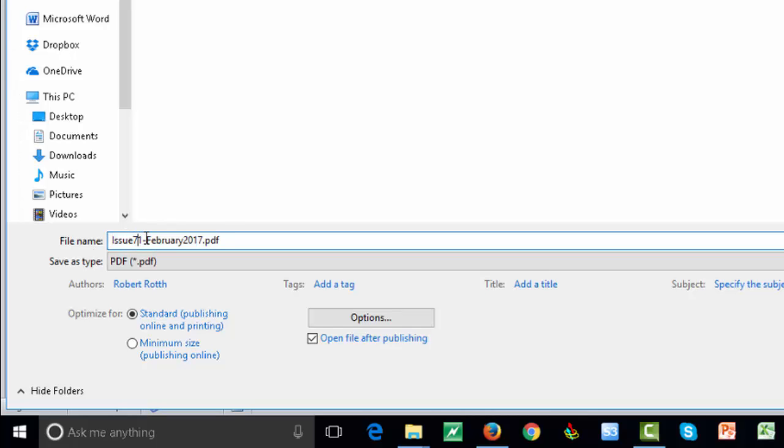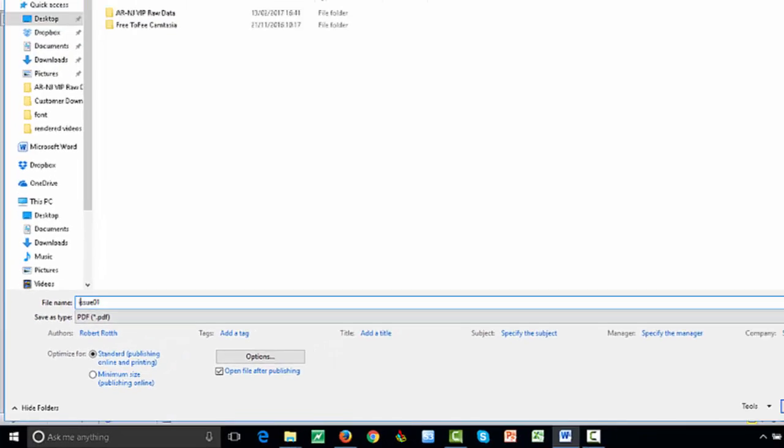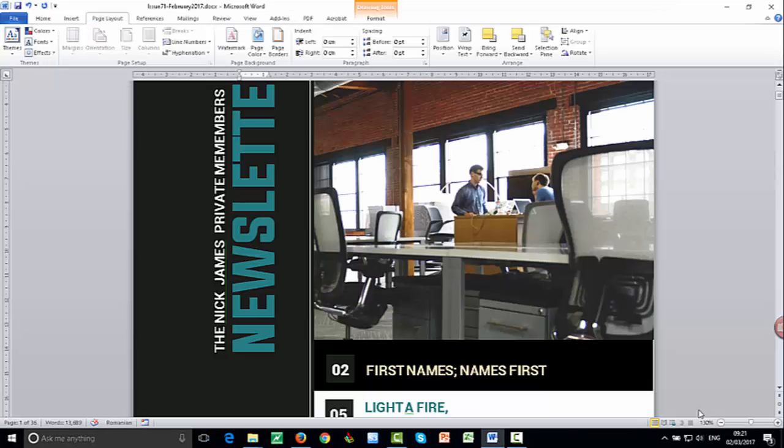I don't know, let's just call it Issue 01, because that's what we saved it as. Get rid of the date, maybe. Issue 01. I'm just going to save that to my computer.